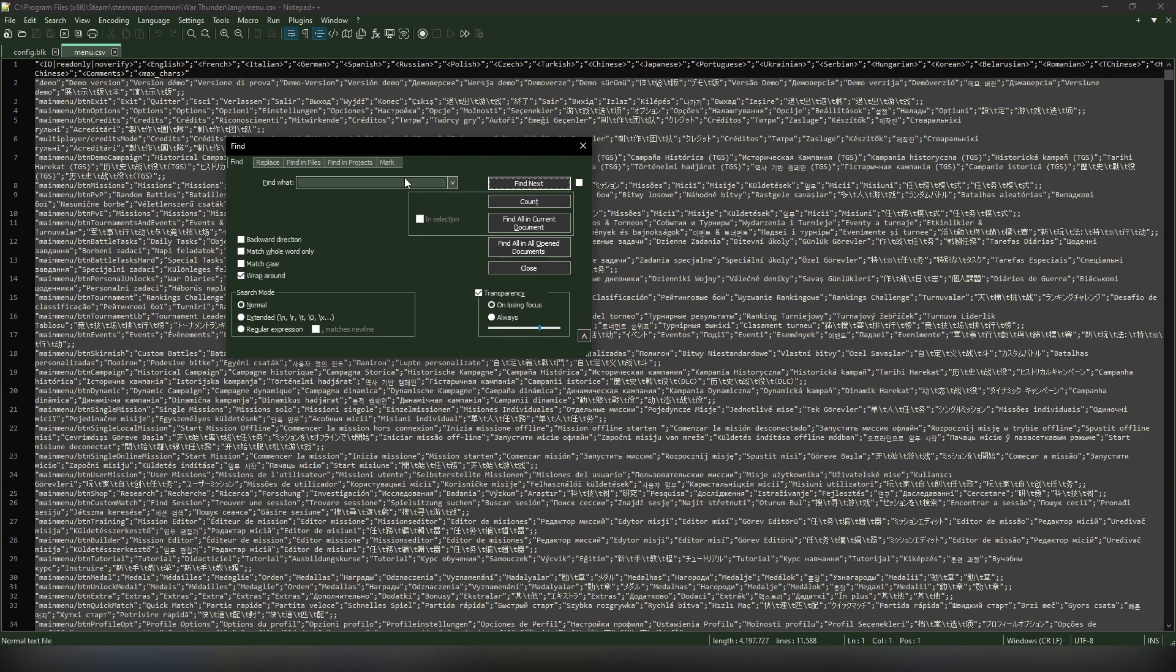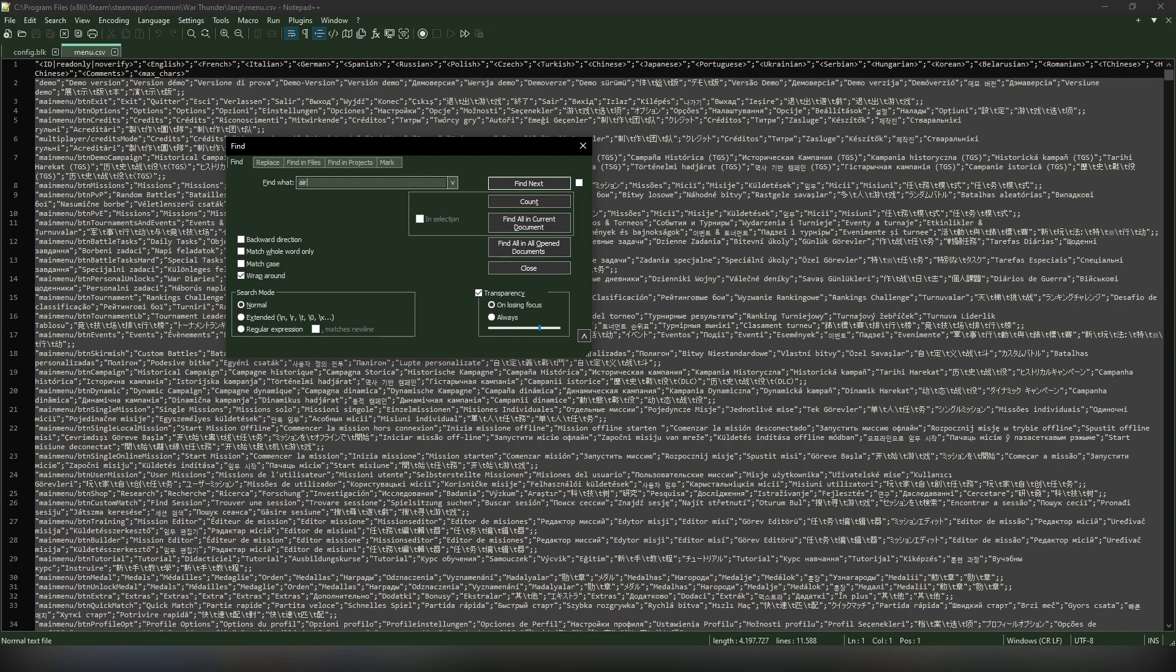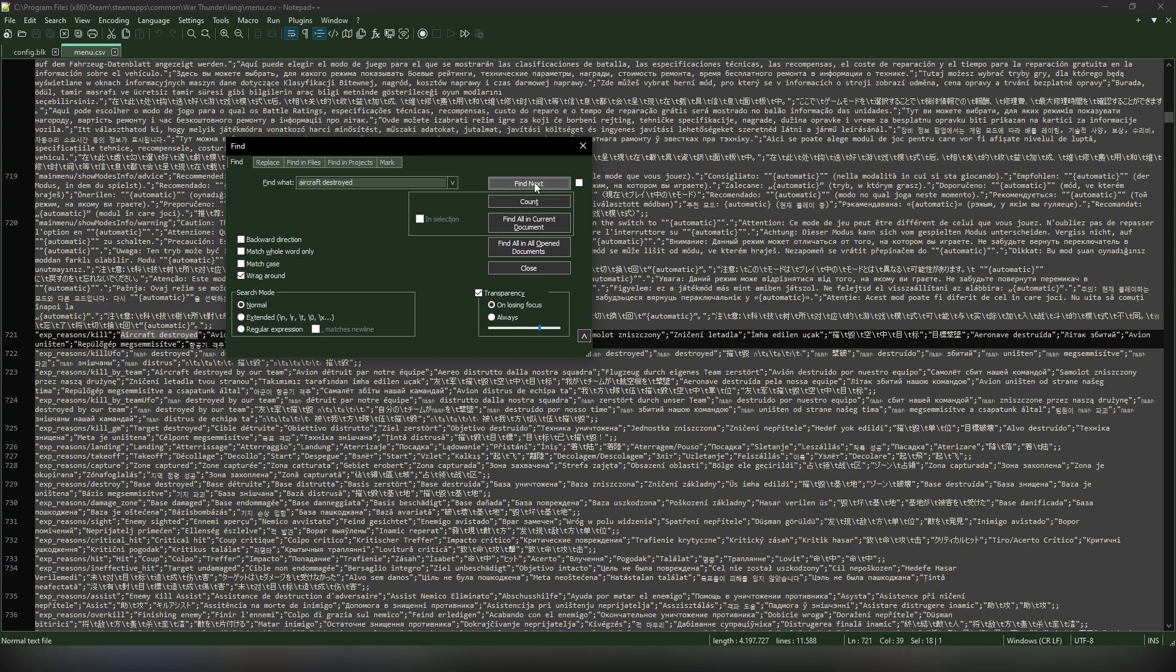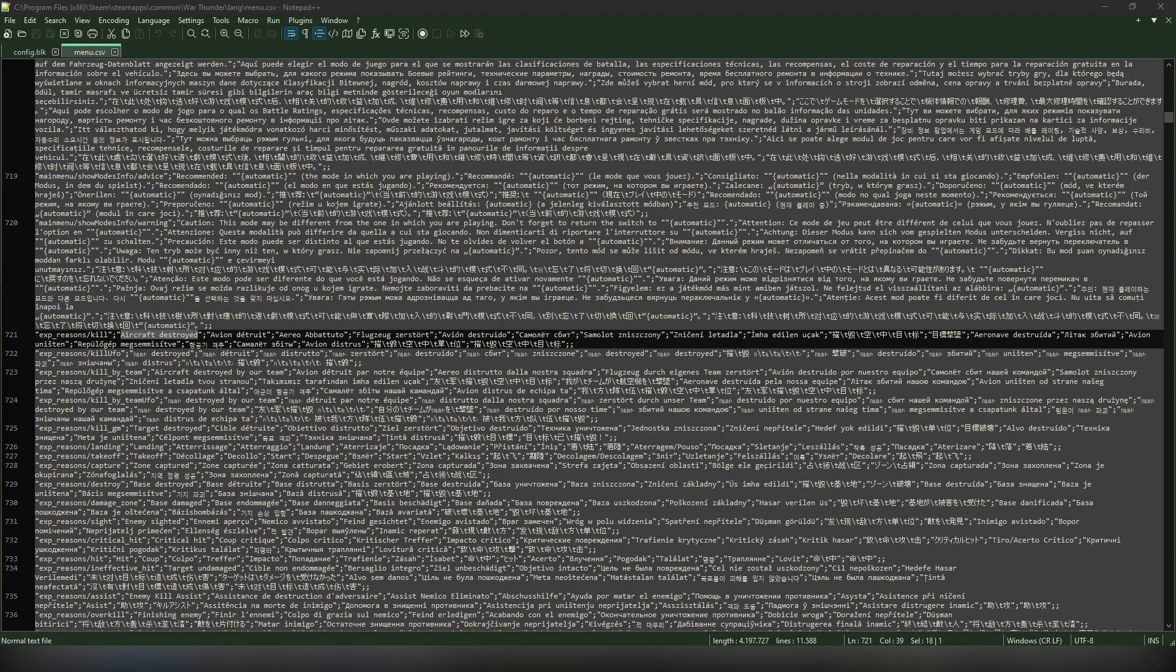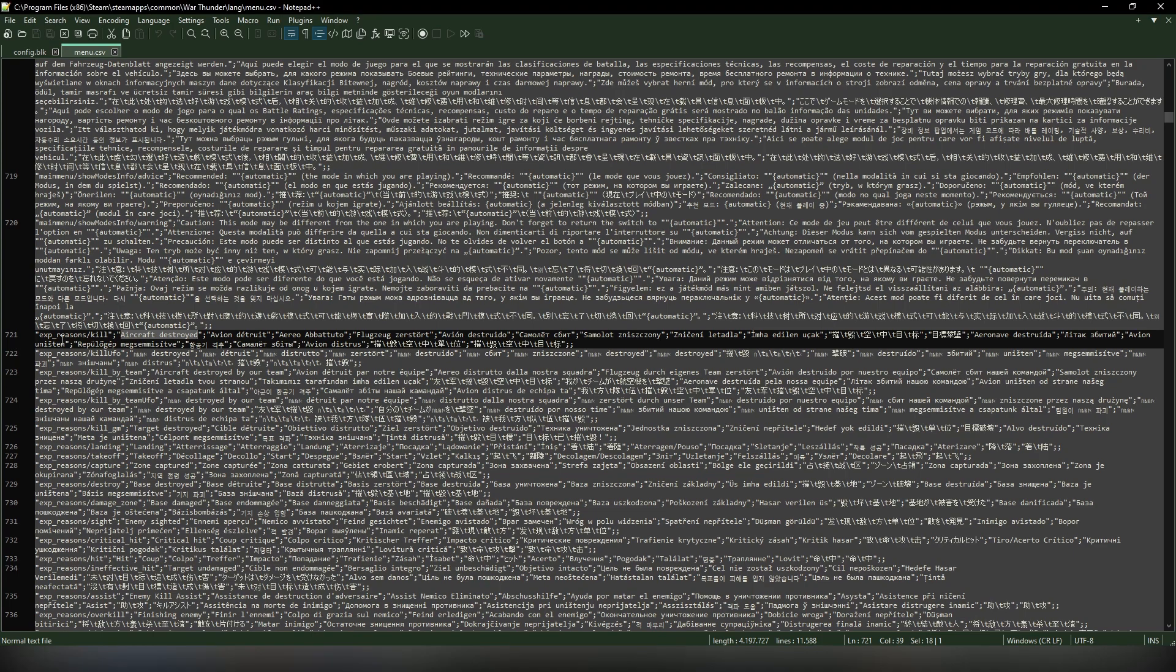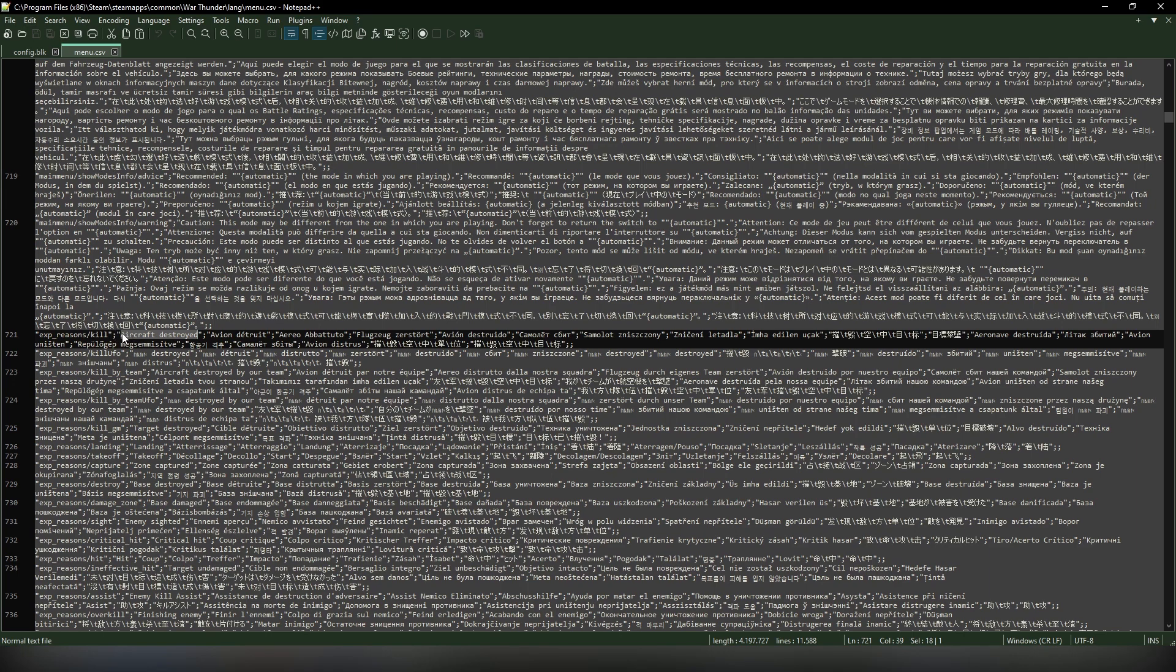Here it is. Now what you want to do is find a line that appears in the game as a kill message, for example, aircraft destroyed. What you do is just click on find next and you find this line right here: exp reasons kill aircraft destroyed.